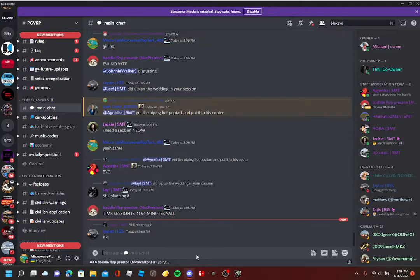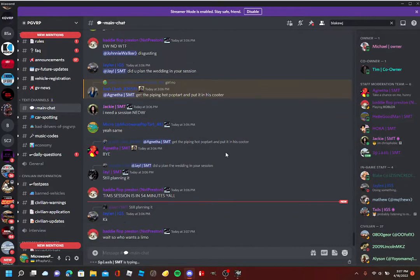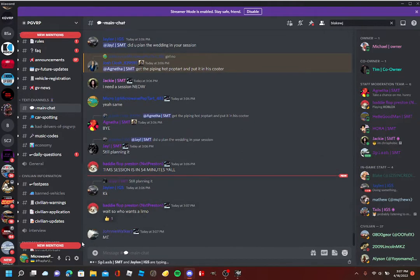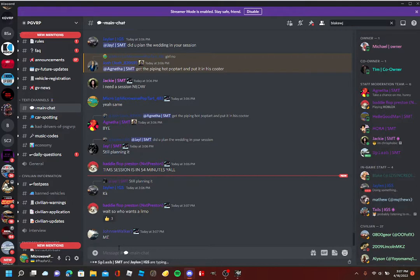Hello everyone, I am here to talk about why PGVRP is the most disgusting server in the history of GVRP servers.